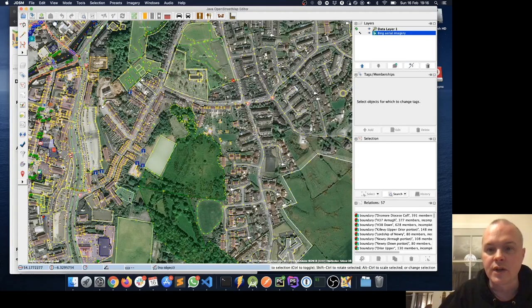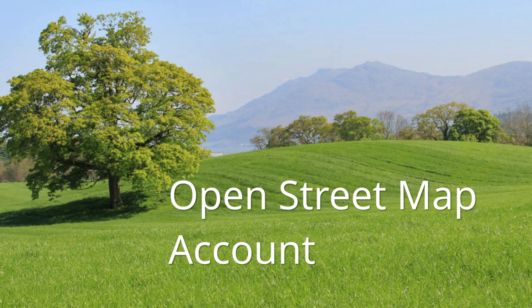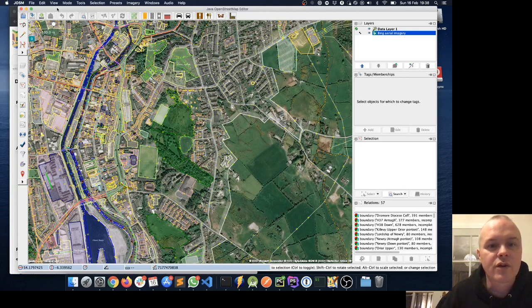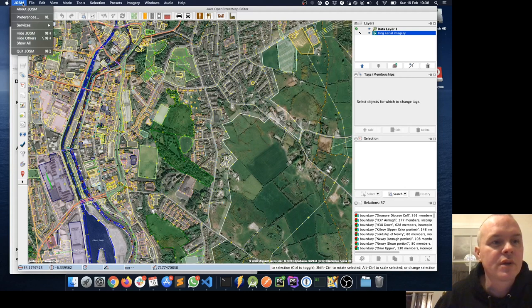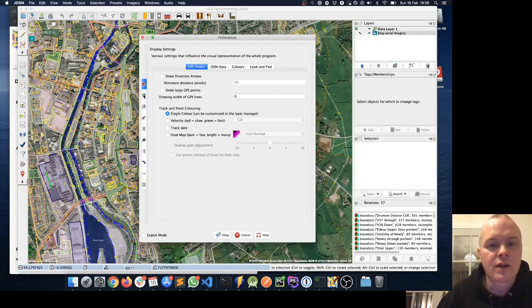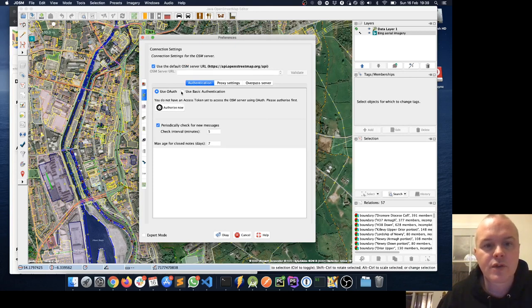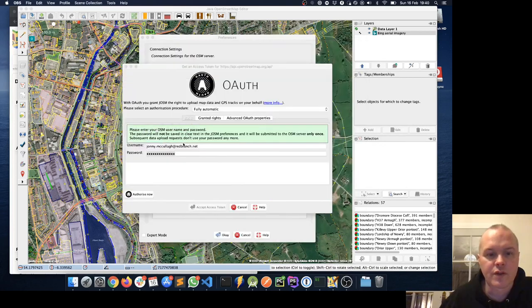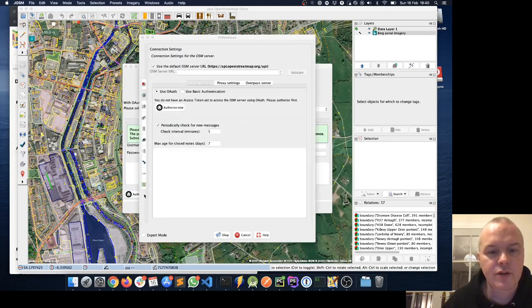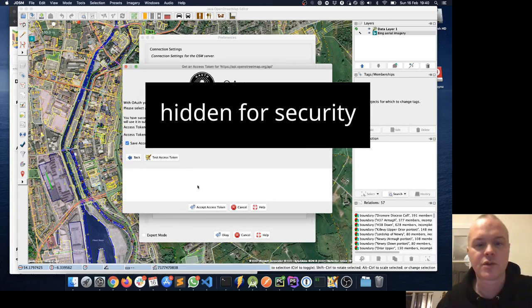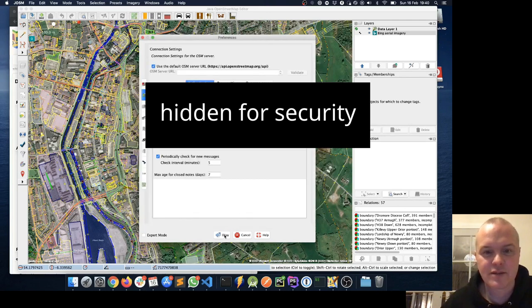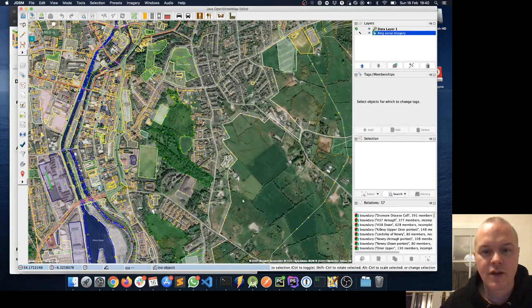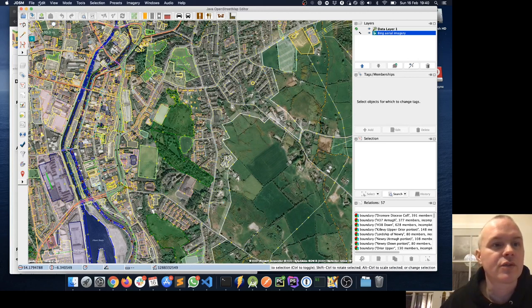I'll just clear that warning message. The next thing I want to do in JOSM is make sure our OpenStreetMap account is linked to JOSM. So I'm going to Edit > Preferences. The second item on the settings menu allows us to specify the connection to OpenStreetMap. I'll click Authorize Now and log in — I'll just pause while I enter my login details. I've entered my username and password for OpenStreetMap and clicked Authorize Now to get my token. I'll accept that, and now any changes I make in JOSM can be uploaded directly to OpenStreetMap.